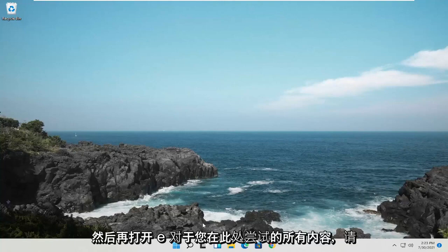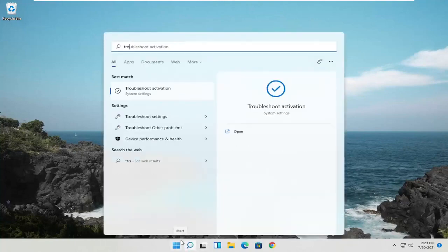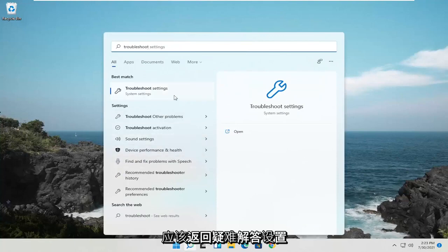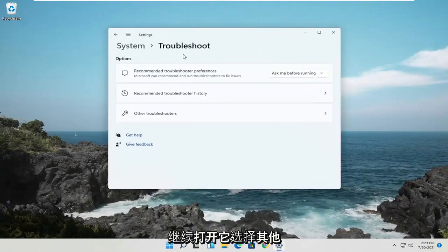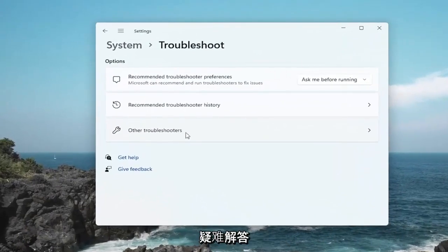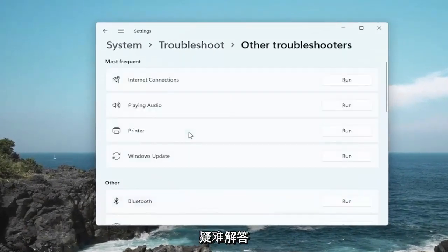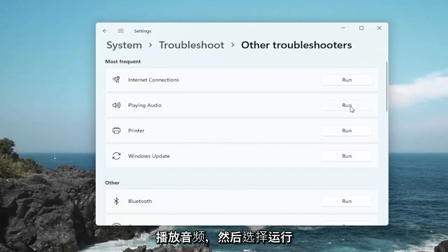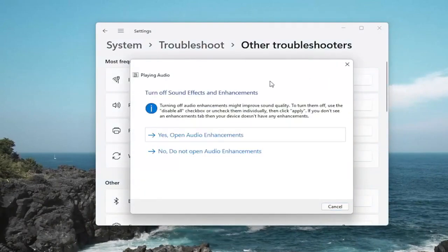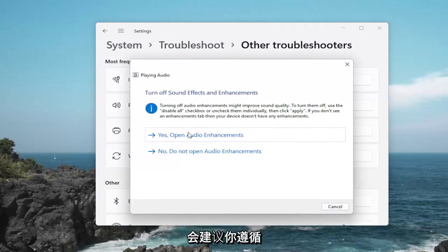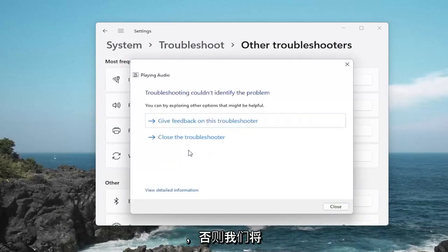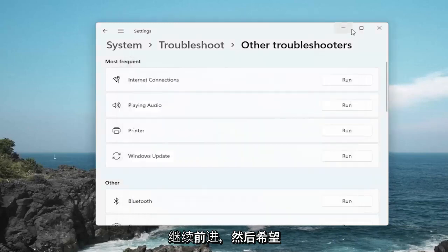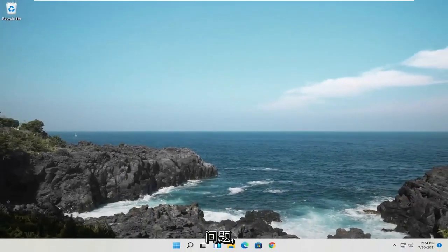One further thing you could try here as well, open up the Start Menu Search and type in Troubleshoot. Best match should come back with Troubleshoot Settings, open that up. Select Other Troubleshooters. You want to select Playing Audio and then select the Run button. If it gives you any suggestions, I would suggest following along with any recommendations here. But otherwise, we're just going to continue. Hopefully this should have resolved the problem.